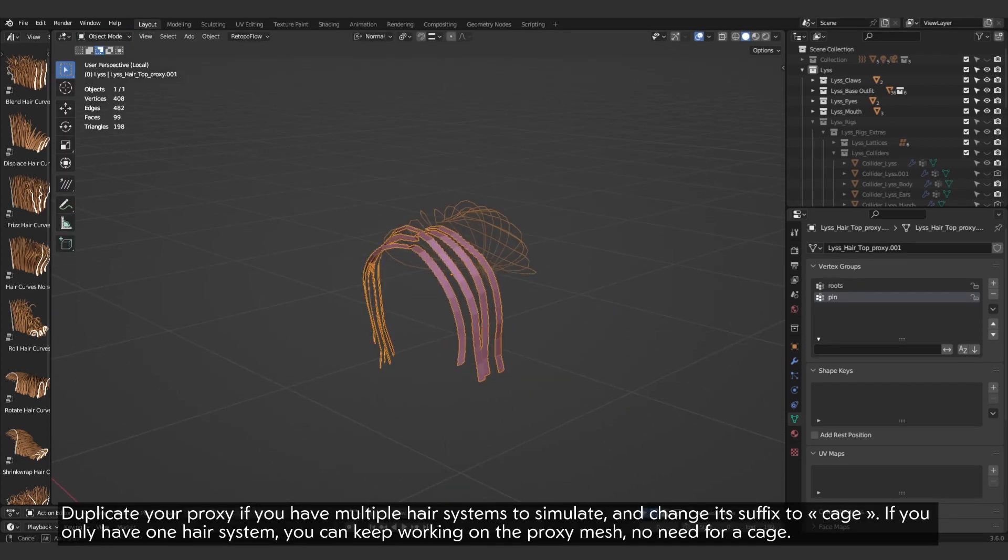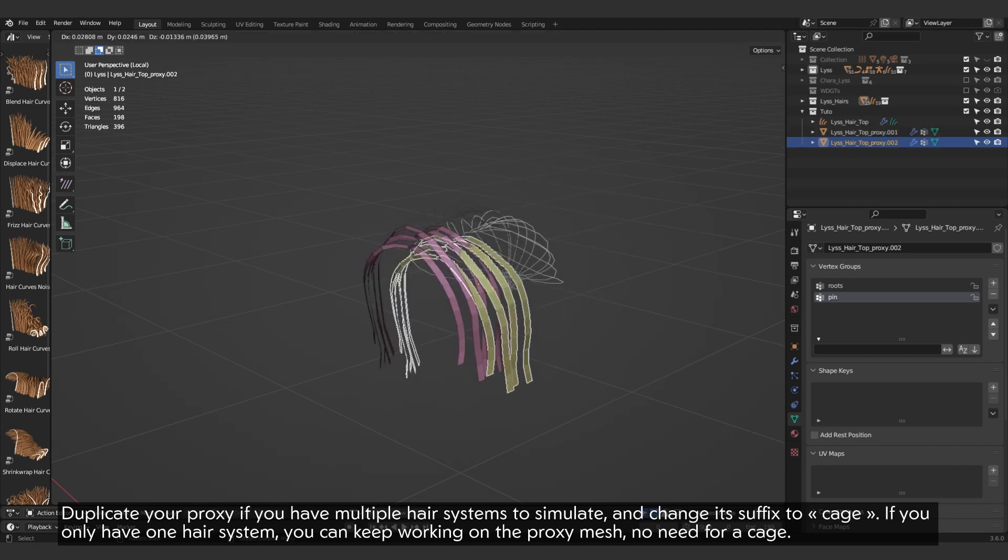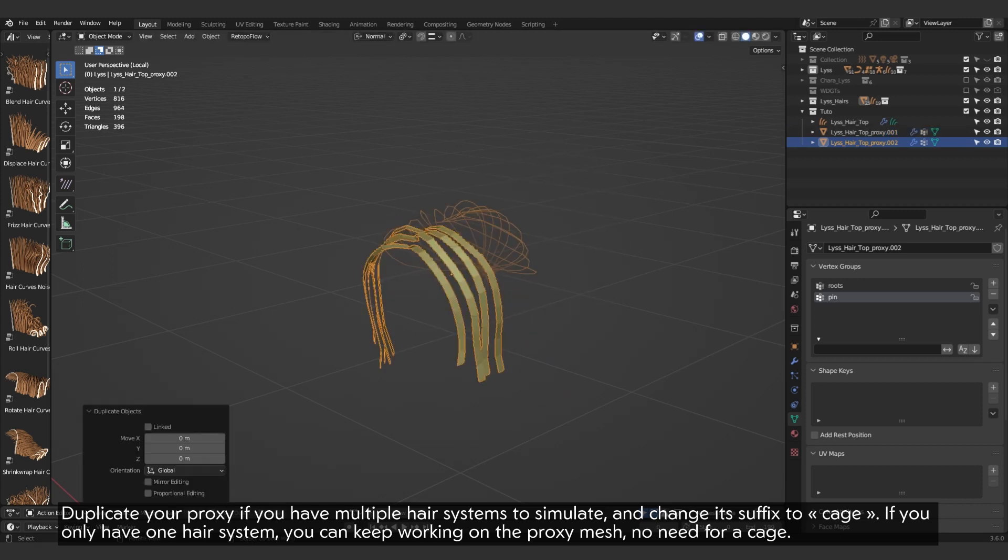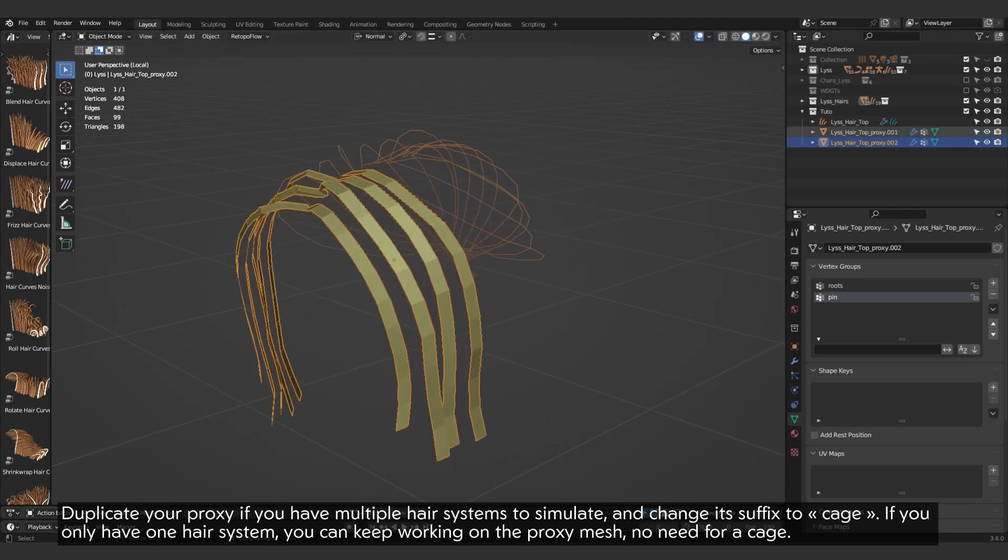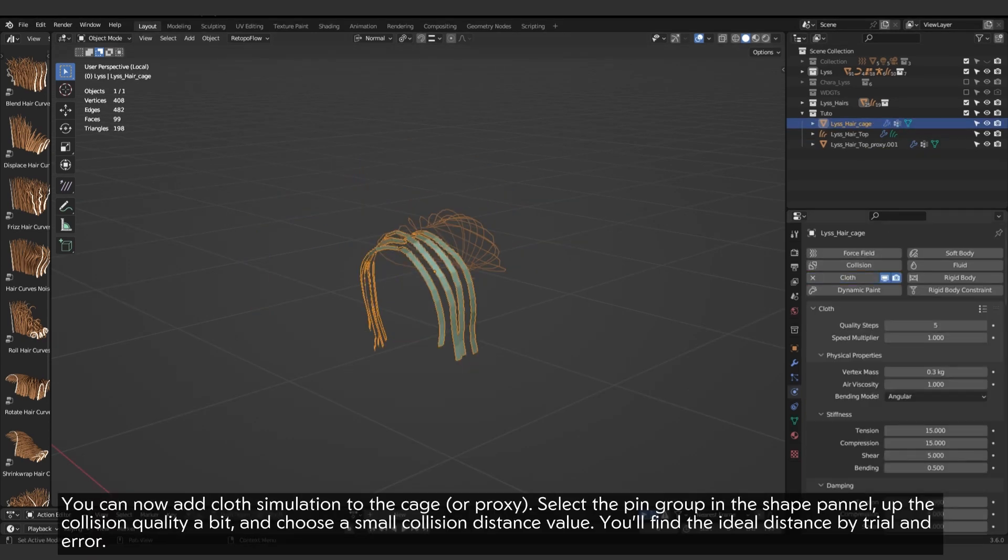Duplicate your proxy if you have multiple hair systems to simulate, and change its suffix to cage. If you only have one hair system, you can keep working on the proxy mesh.